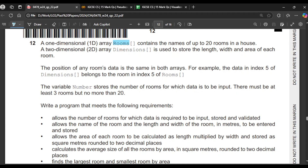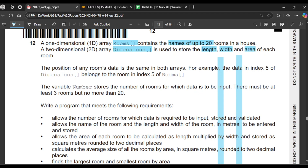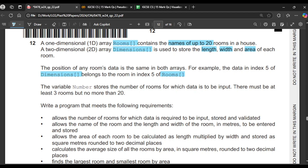We have a 1D array called 'rooms' which contains the names of up to 20 rooms in the house, so there would be 20 indices. Then we have a 2D array called 'dimensions' which stores the length, the width and the area — three features saved in this array. The position of the room data is at the same index in both the rooms and dimensions arrays, so one index references the same data across both.